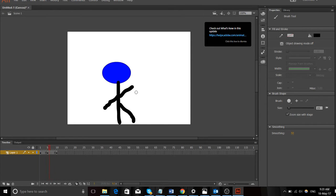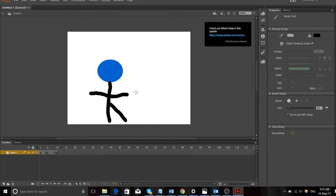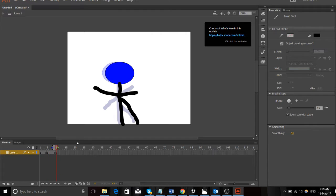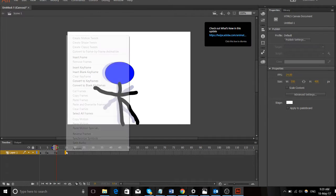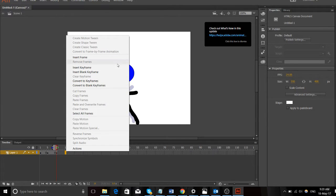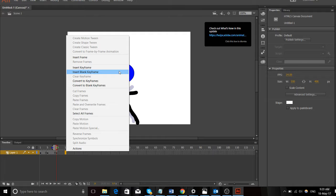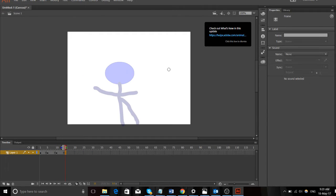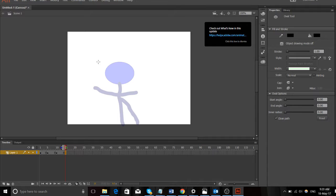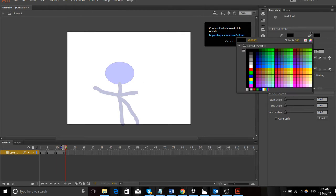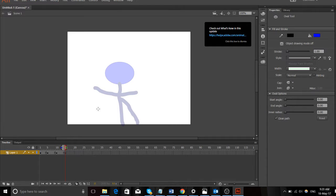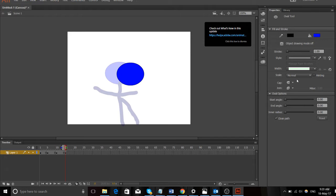So mine doesn't look very good. Pressing enter, you can play your animation through. You guys will do a much better job than I can. I have made some good animations. I'll try to find one for you. Insert blank keyframe and we'll do one more.